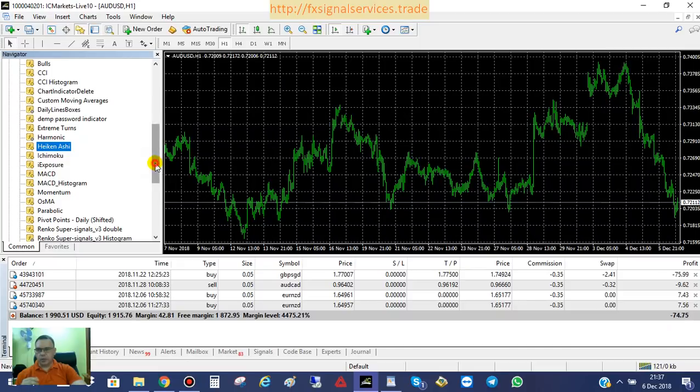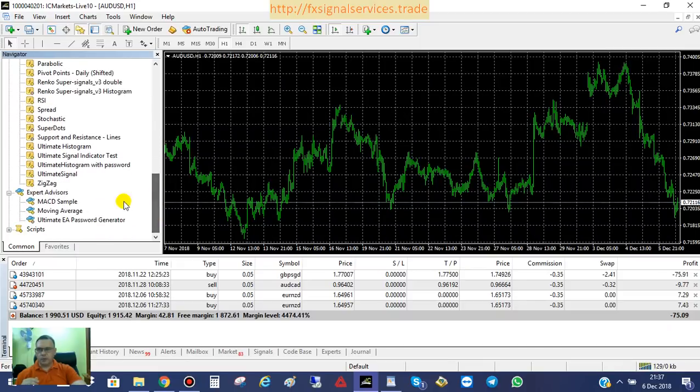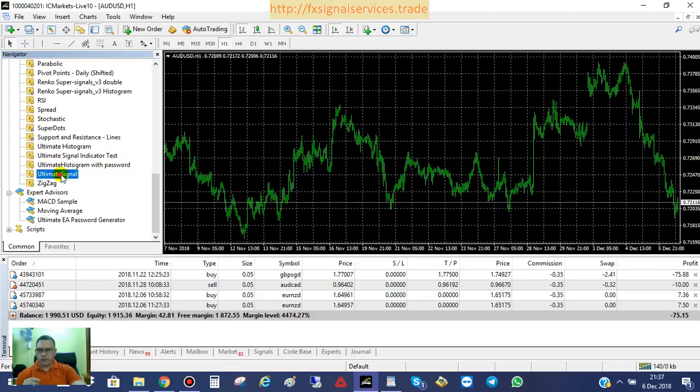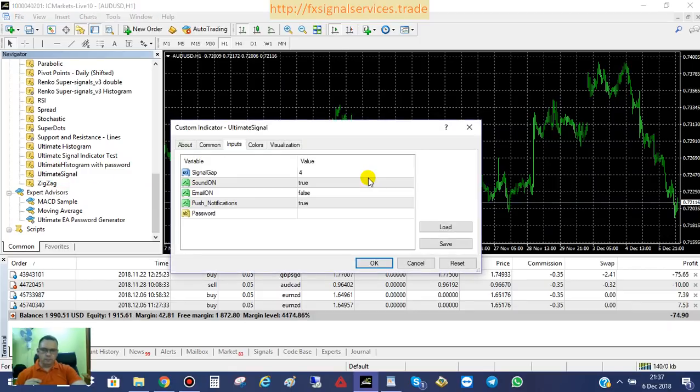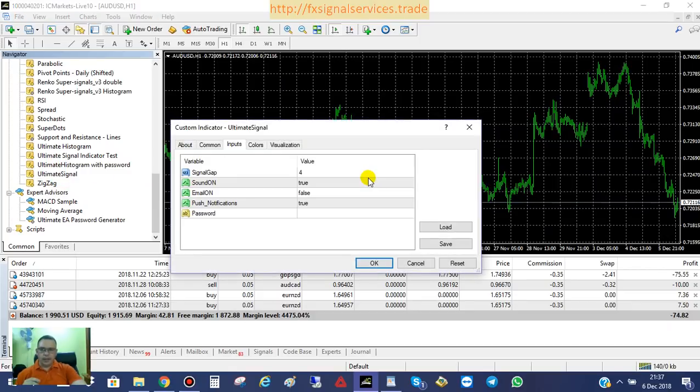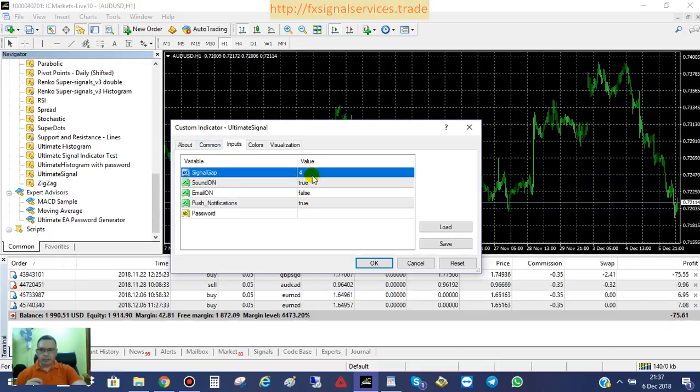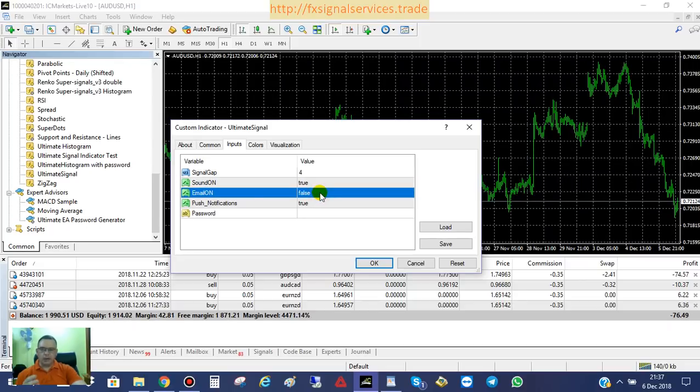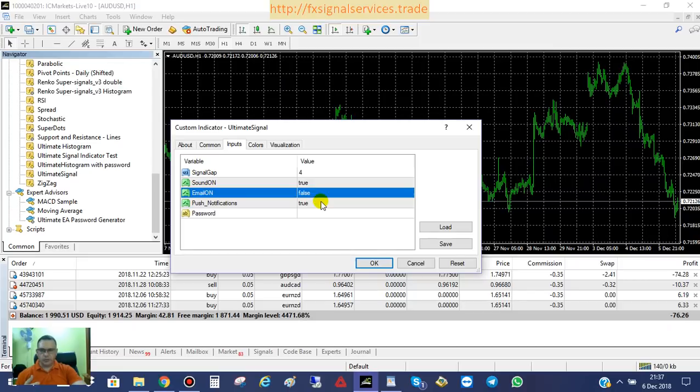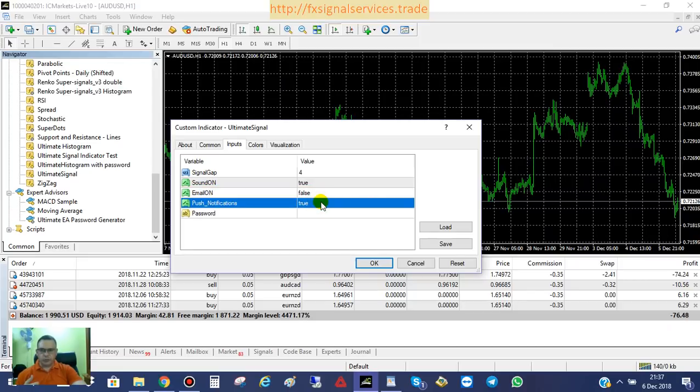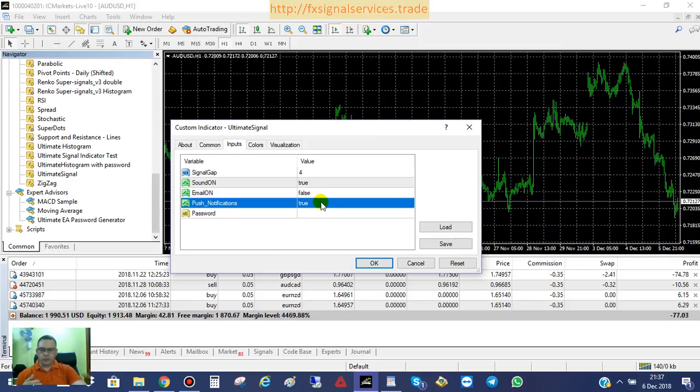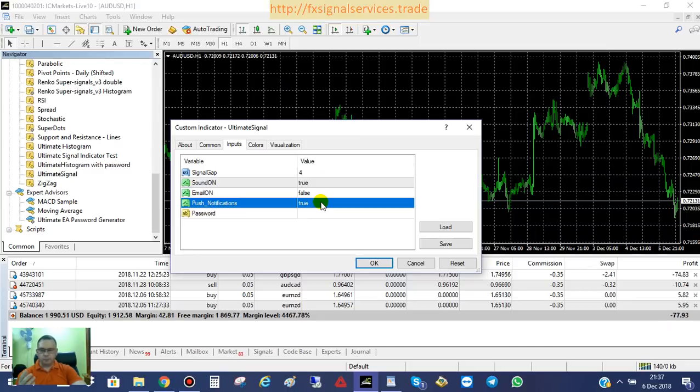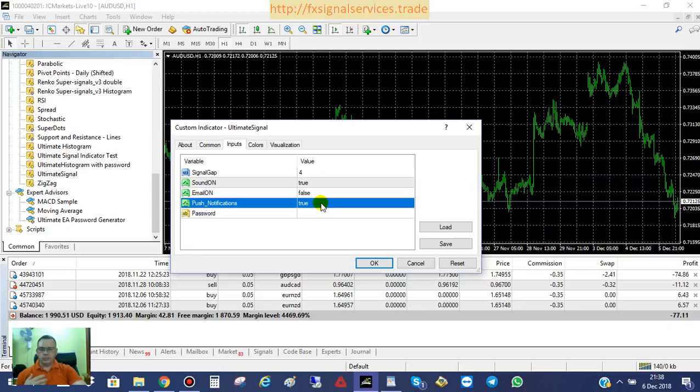Now, yours probably will not look like mine, obviously, but the first thing we need to do is take the Ultimate Signal Indicator, drag and drop it onto the chart, and it should come up automatically with the Inputs tab here. Really, you do not need to change anything. Signal Gap, leave it alone. Sound set to True because this will give you your desktop notifications. And then Email, I have it set to False because most people never use email notifications. And then right here it says Push Notifications. I have it set to True because I highly recommend you getting push notifications. That way you can get alerts on your cell phone telling you when you need to place a trade. And then you can come to your chart and just verify the trade before you actually place a trade.